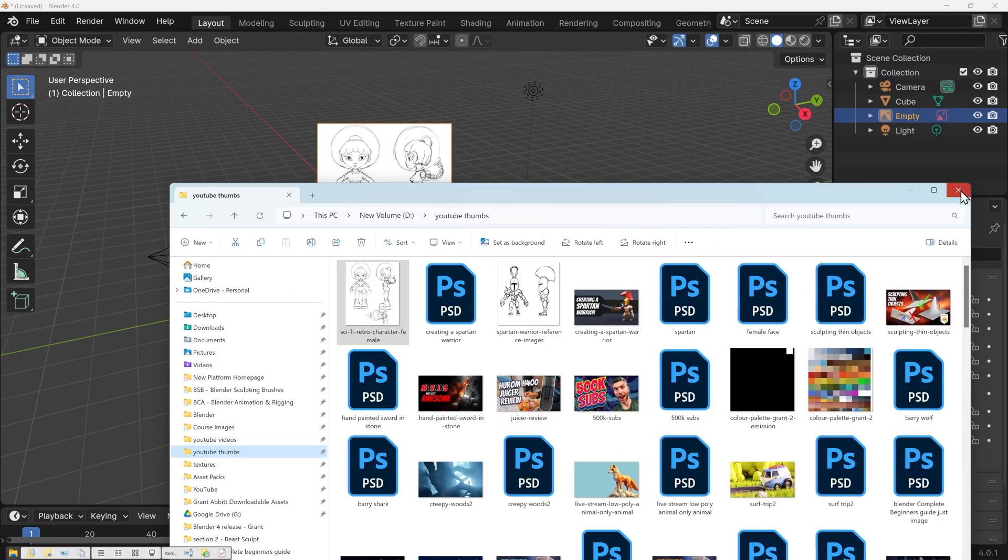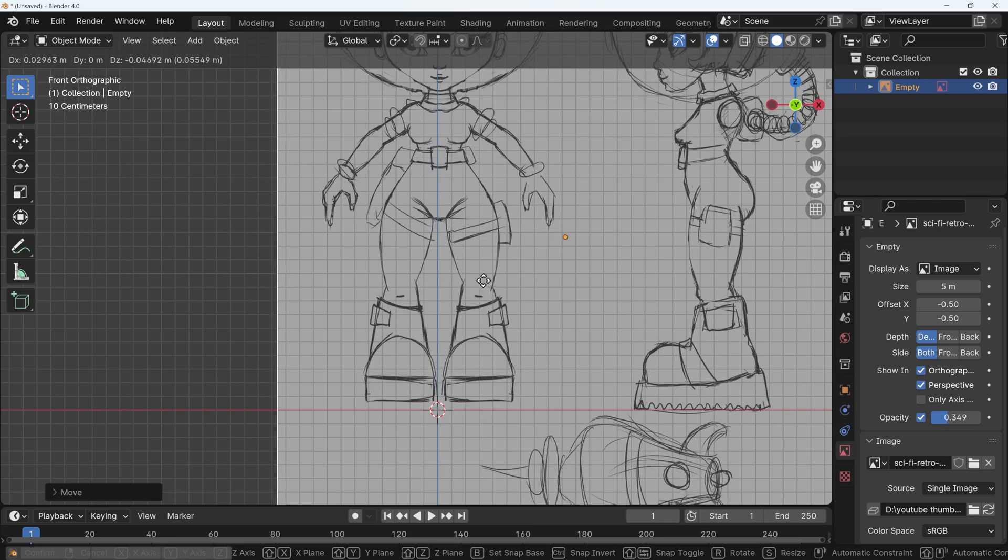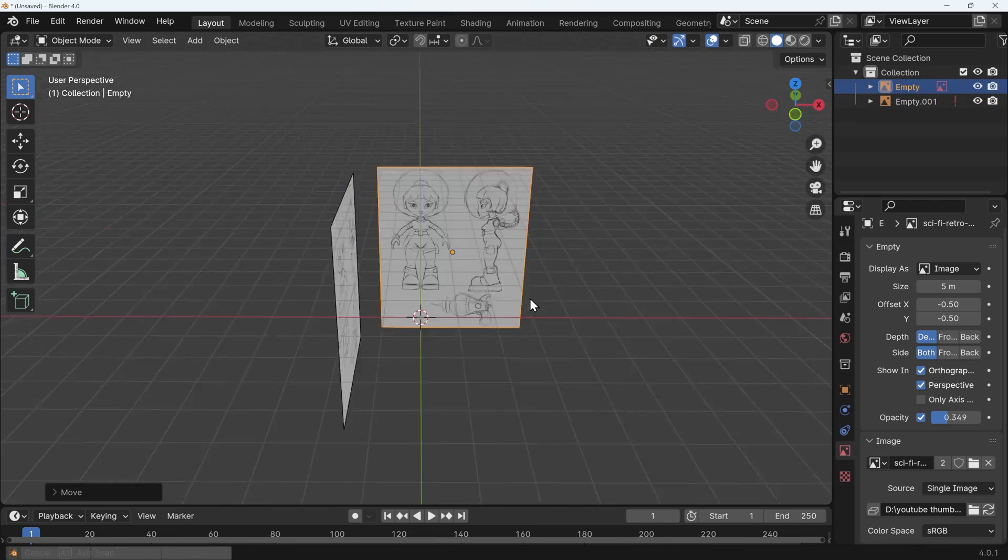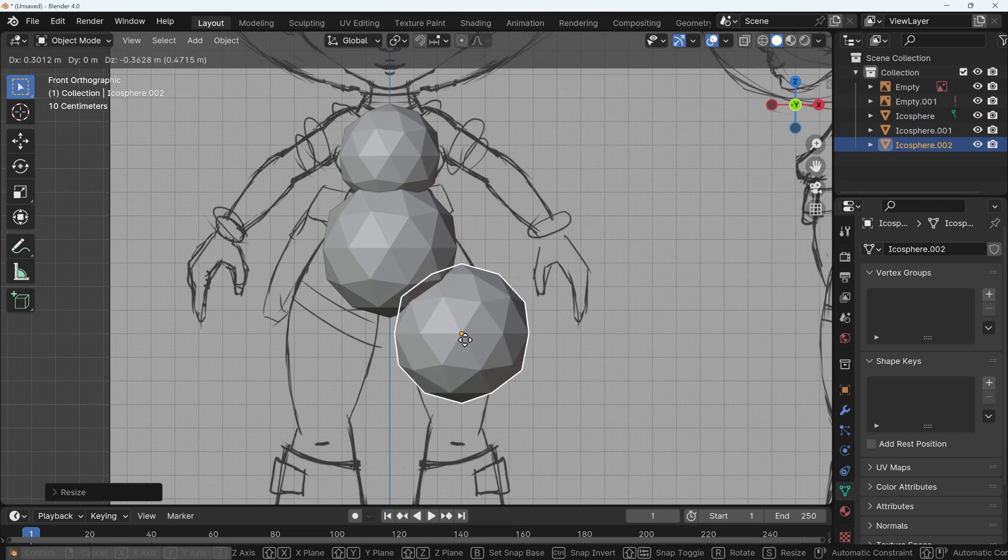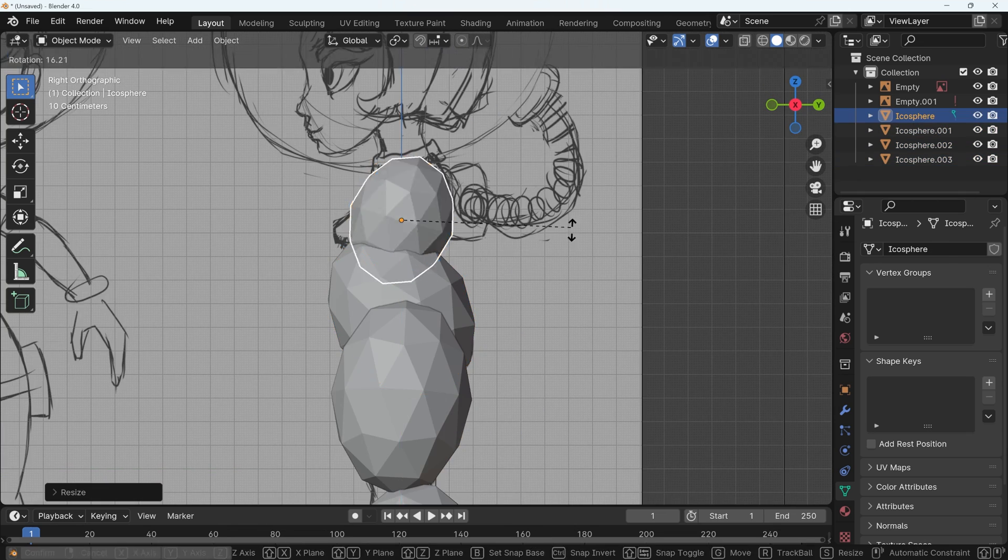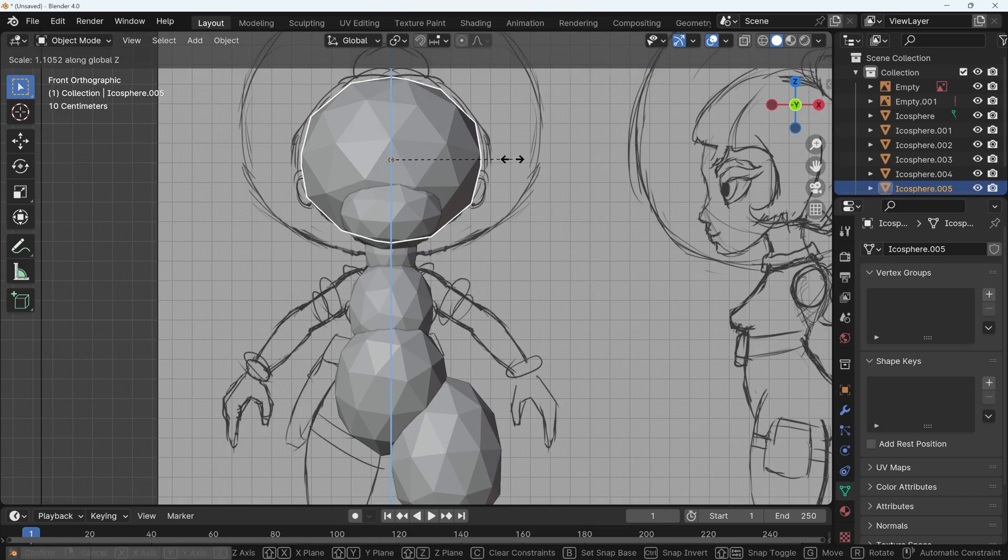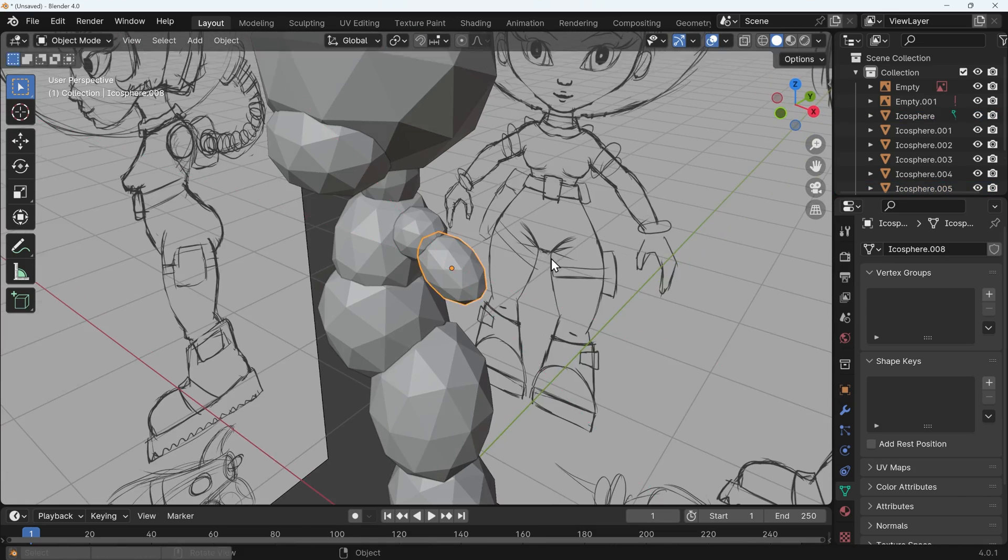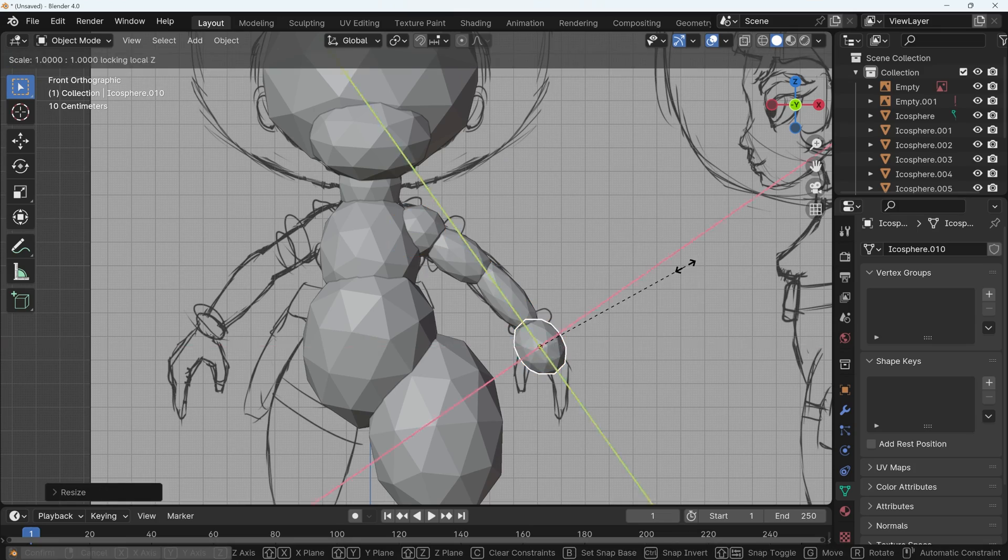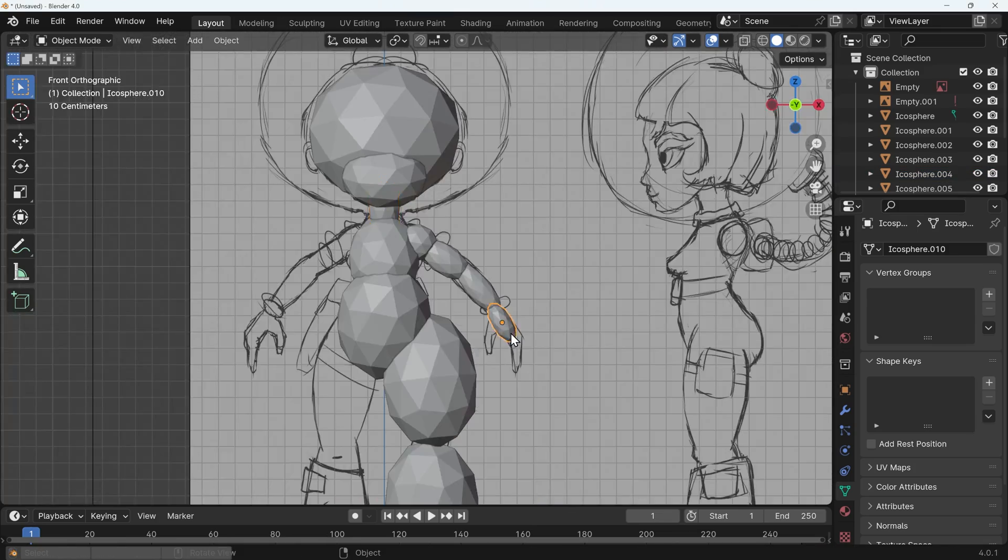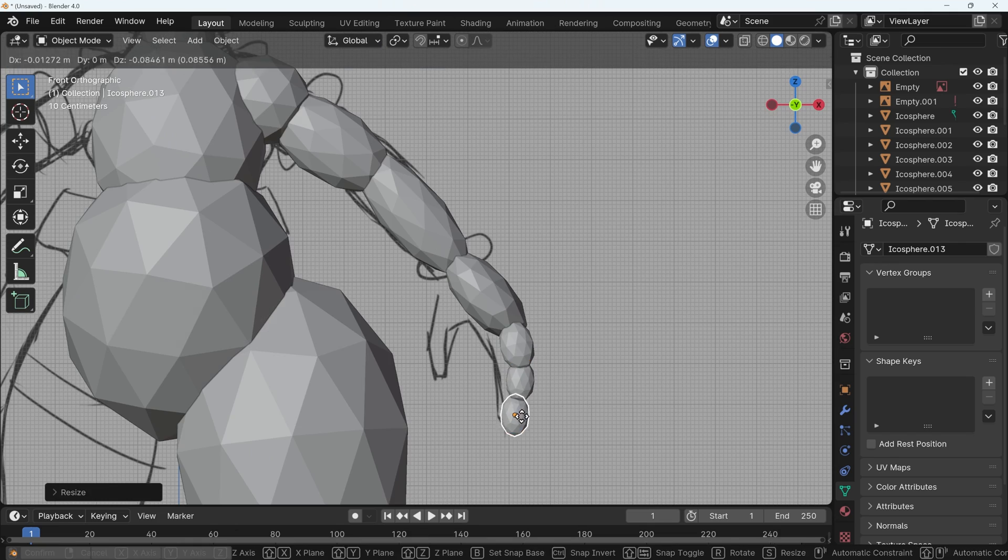At that point we jump across to Blender and we bring in our reference images. I make them slightly transparent so they're not too distracting and move them behind and to the side of where I'm going to model. Then I use my technique of blobbing out again and these are just icospheres, perhaps scaled and stretched a bit to match the reference image. It's important to keep looking at both side view and front view so you don't have a really flat character, but I find this is the quickest process for each character that I do.